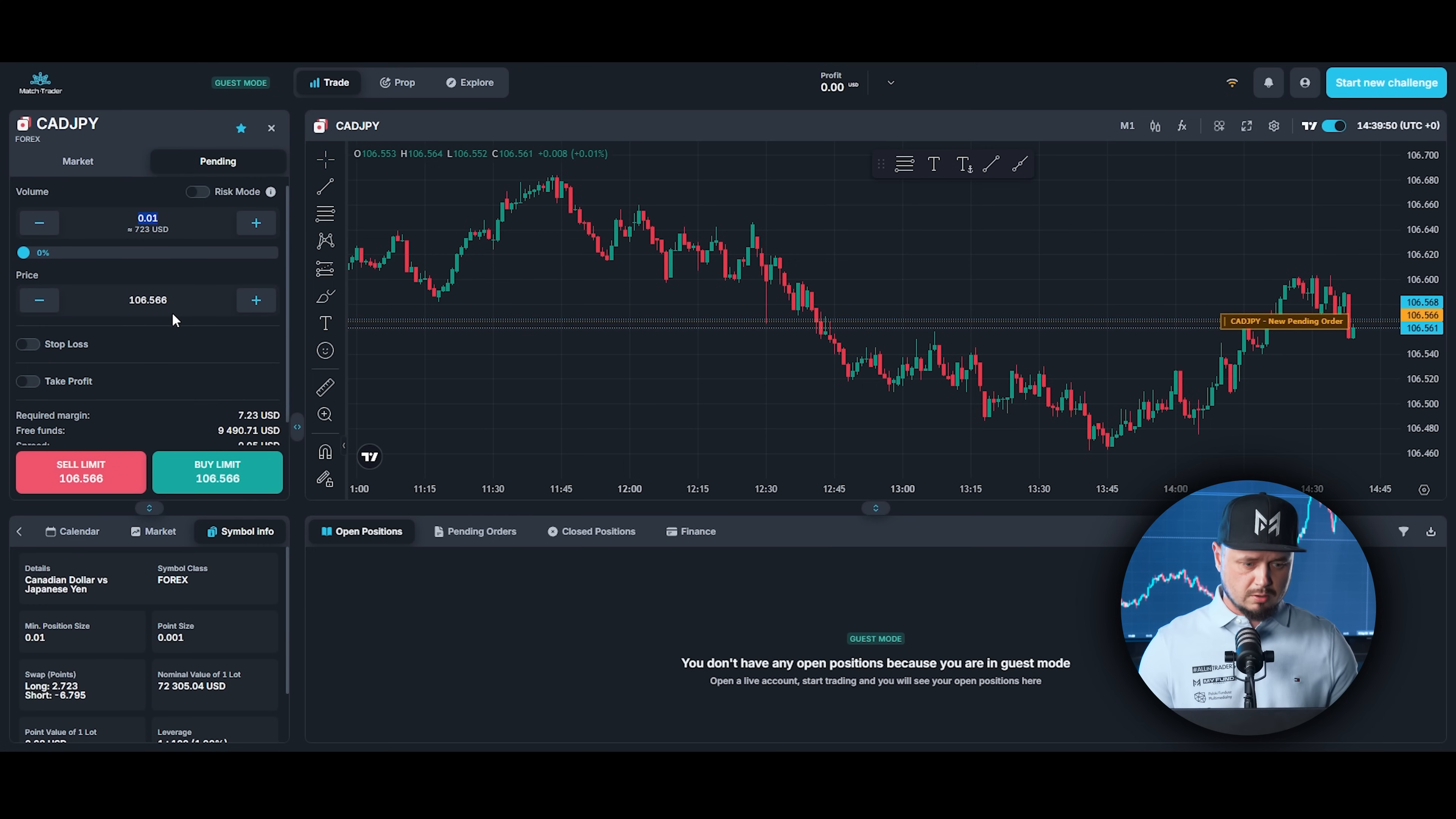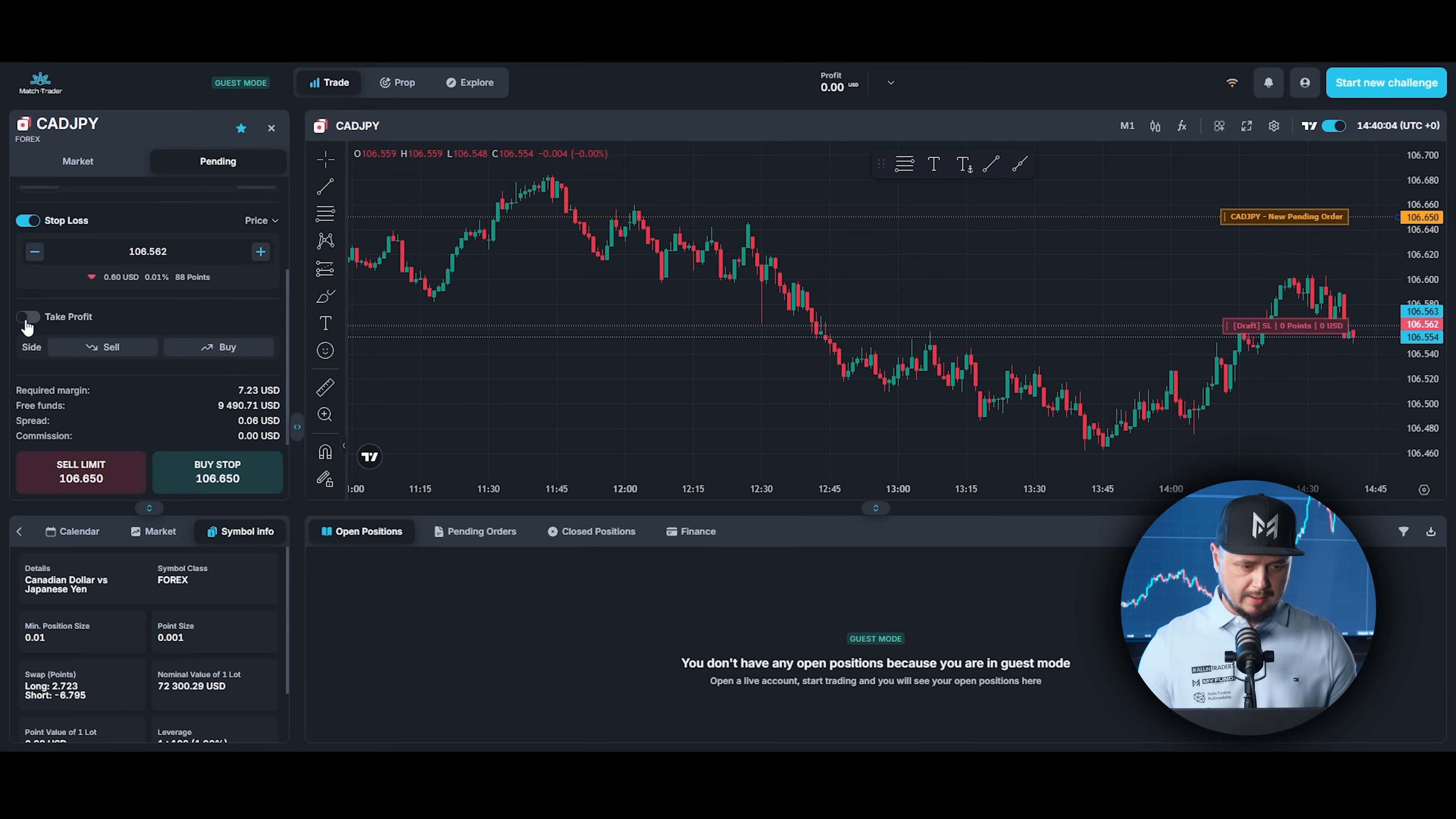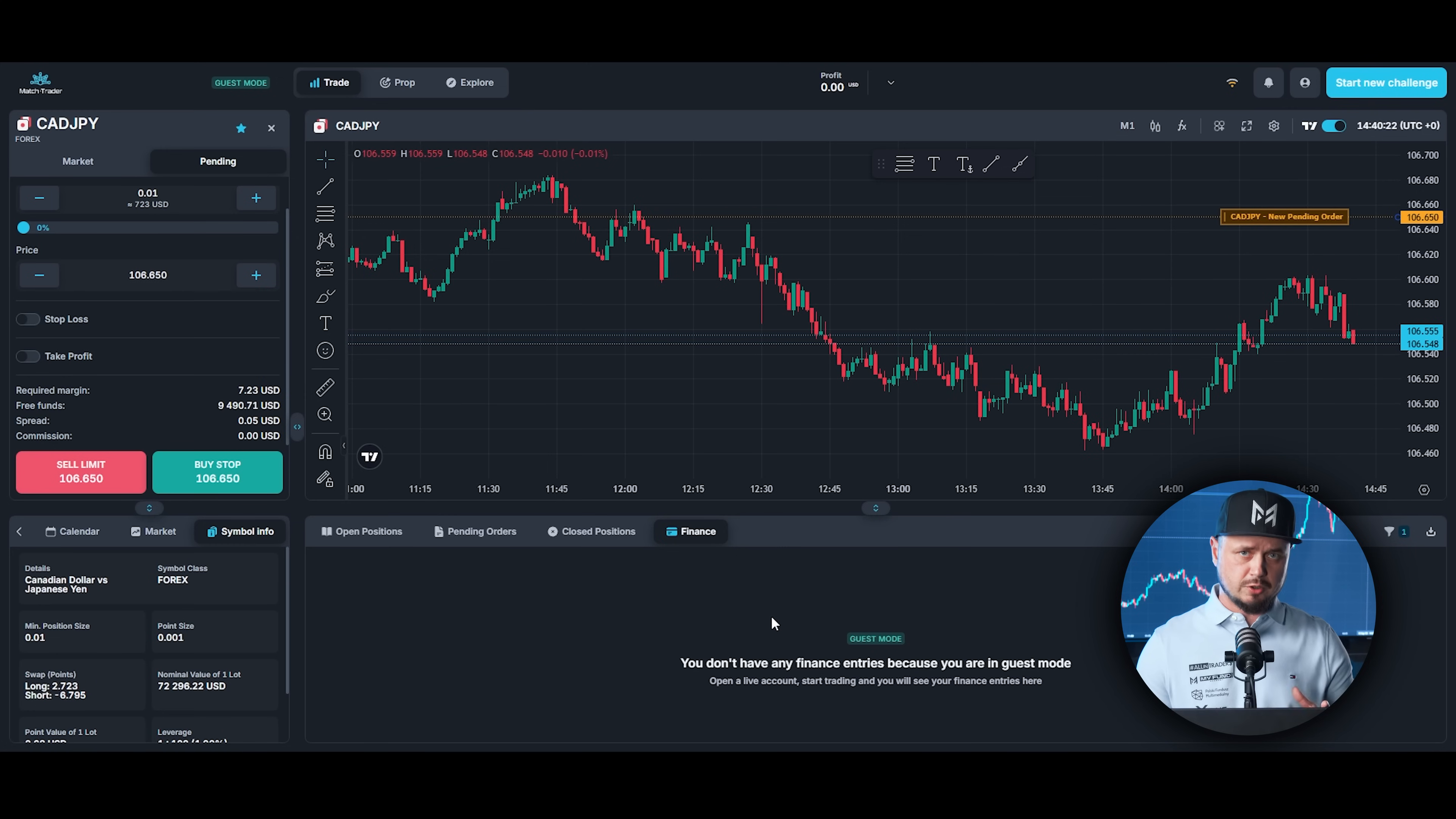The same. Choose your lot size, price where you want to set your position or you can move this up or down to set your order. Don't forget about the stop loss and take profit. All the pending orders will appear right here. Open positions over here. You can check your history in close positions and finance if you placed any withdrawals.